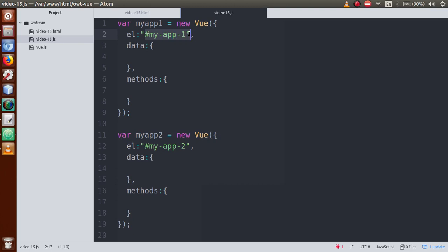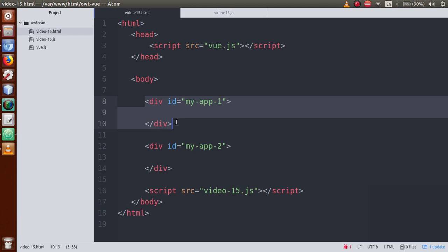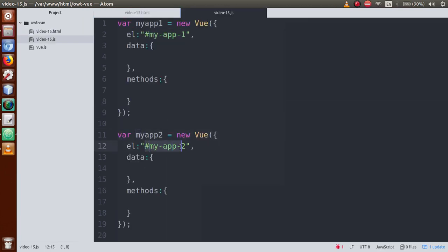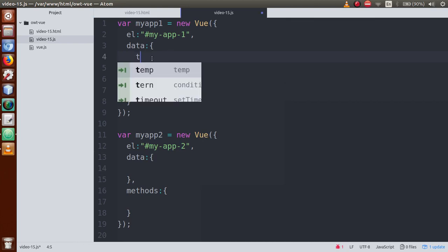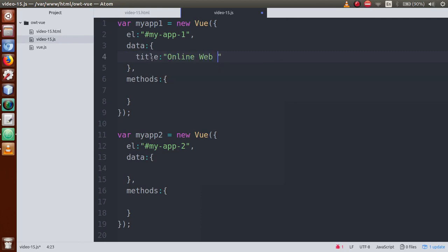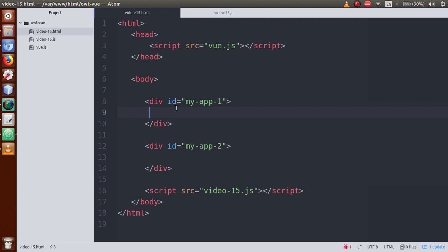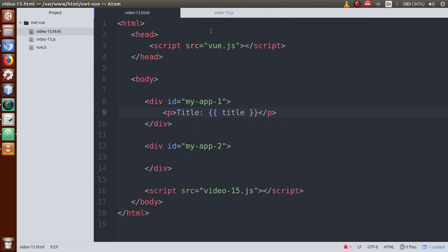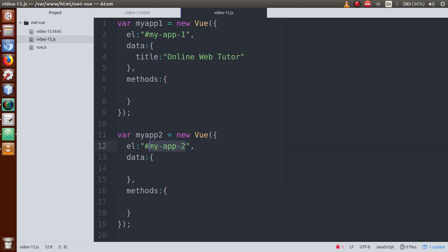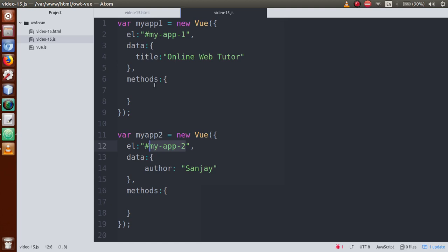Remember the EL properties should be different. For example, my-app-1 denotes the first area, and my-app-2 denotes the second div ID. Now go to the JS file and define some properties inside the data object — let's say title with the value 'Online Web Tutor'. Also define another property called author with the value 'Sanjay' inside the second instance.